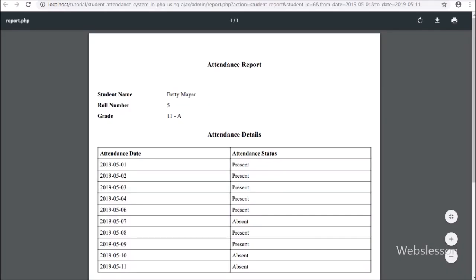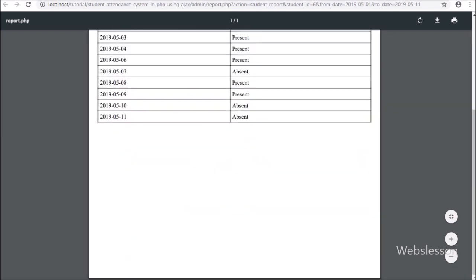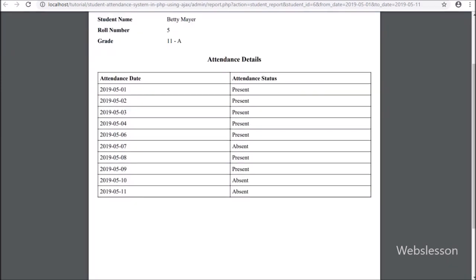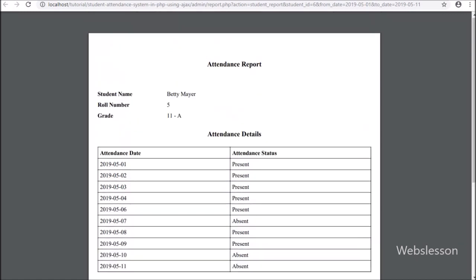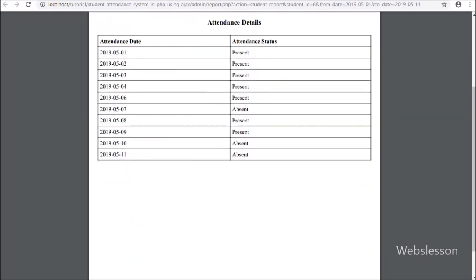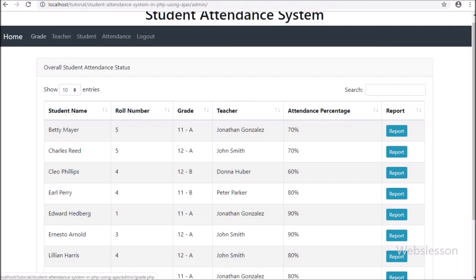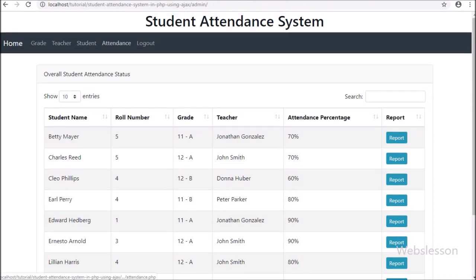After selecting a date, admin can get student attendance details in PDF format with attendance details. Here we can see other menu items like grade, teacher, student, attendance, and logout link.